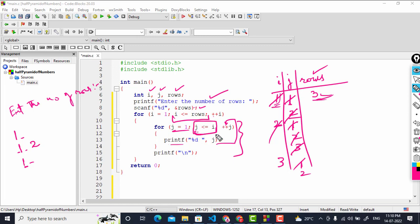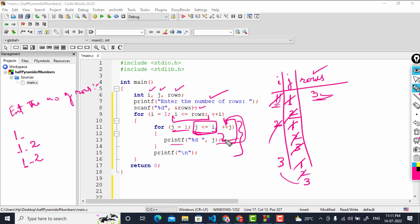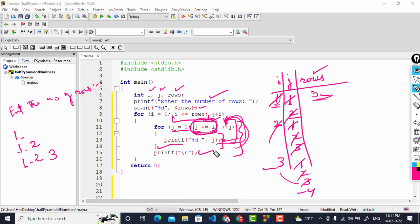j is 2, which is less than i (3), so the block executes again and prints 2. j is incremented to 3; now j equals i, the condition is still true, so the block executes and prints 3. j is then incremented to 4, making the condition false — 4 is not less than or equal to 3 — so control exits the inner loop and a newline is printed.